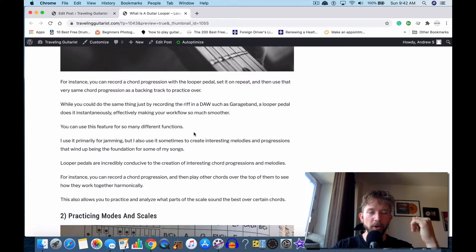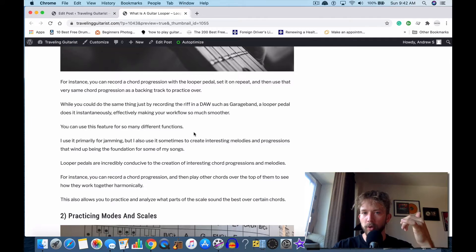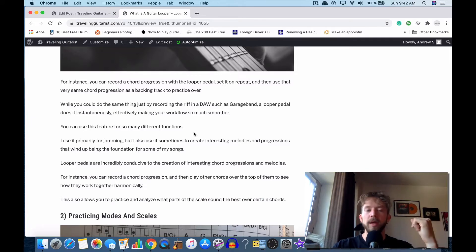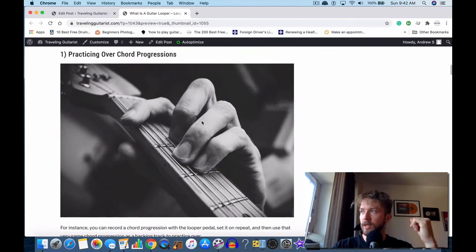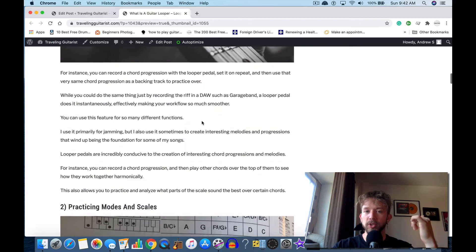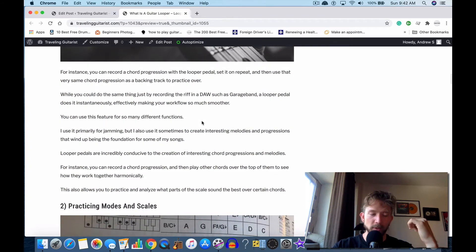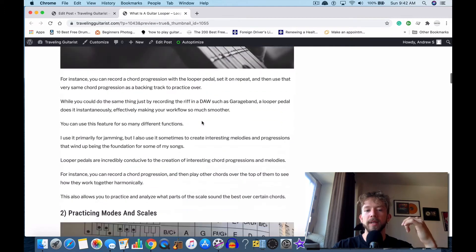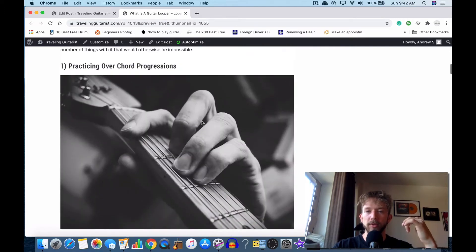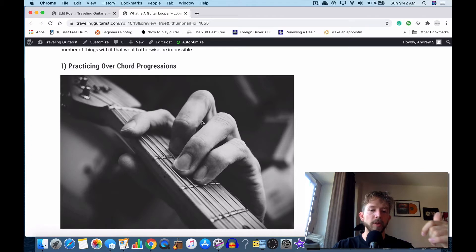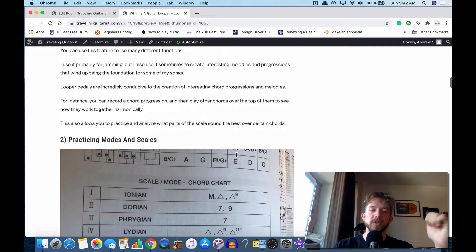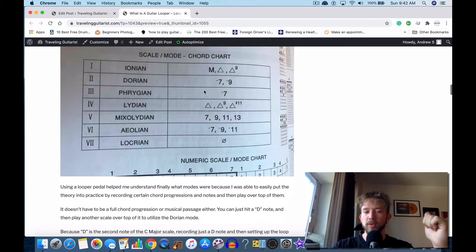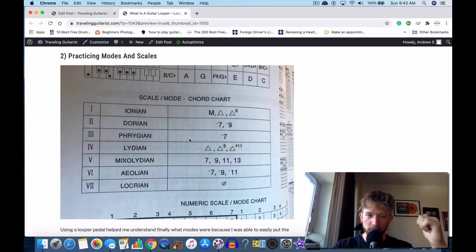You can solo over it and you can analyze it. You can figure out what scales work with it, what doesn't work with it, and it's really amazing. It's extremely helpful and essential. I think it's one of the most important things that you could have. If I was to recommend any pedal to someone right away for a guitar player, I would say get a looper pedal for sure, absolutely. They're so useful.